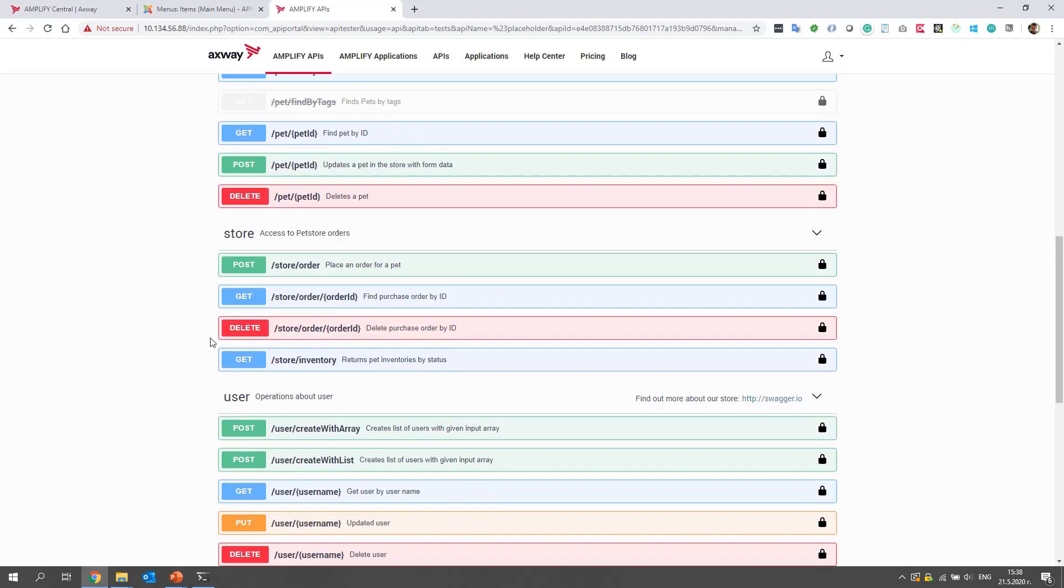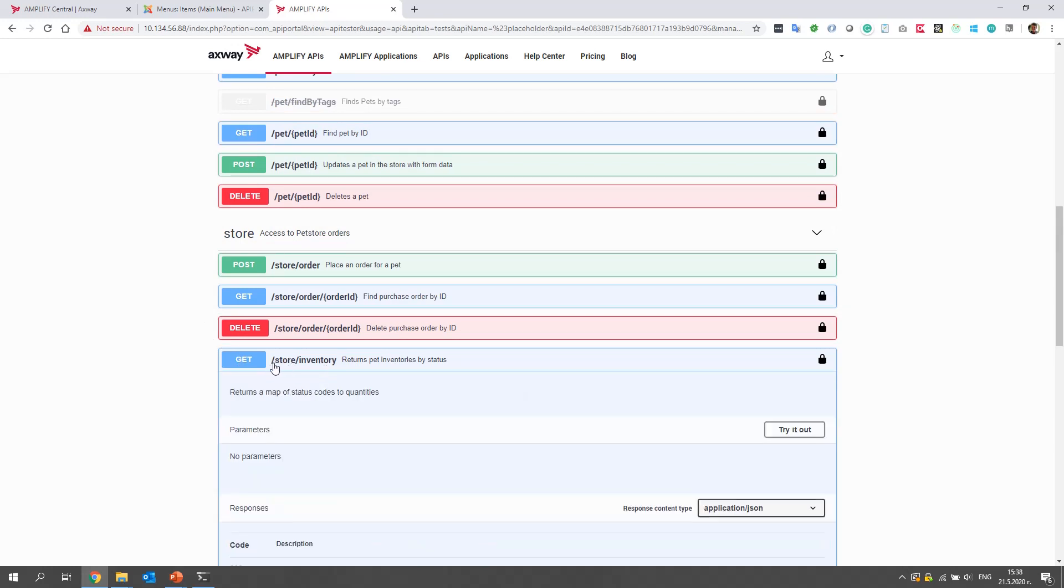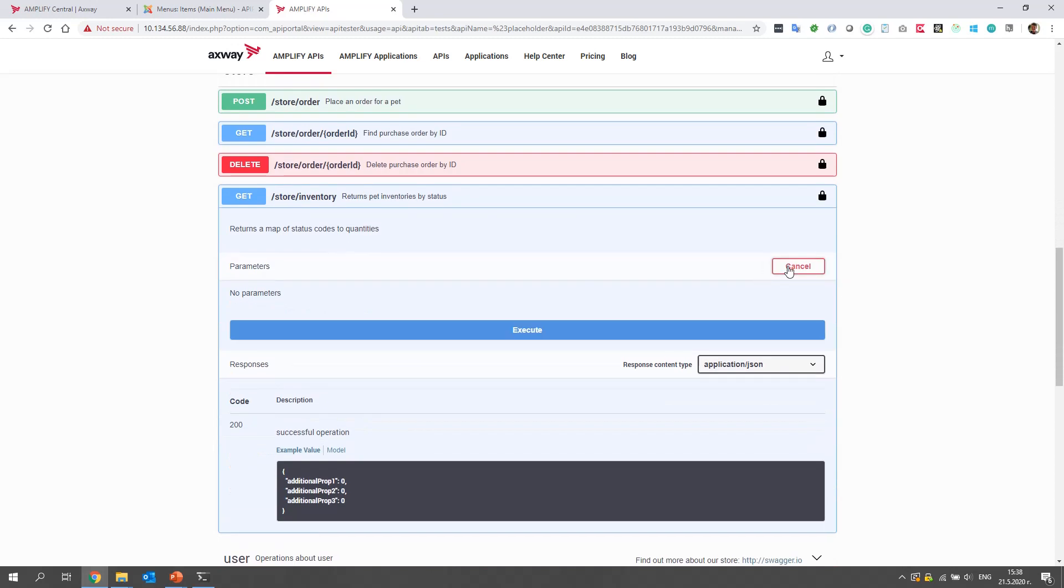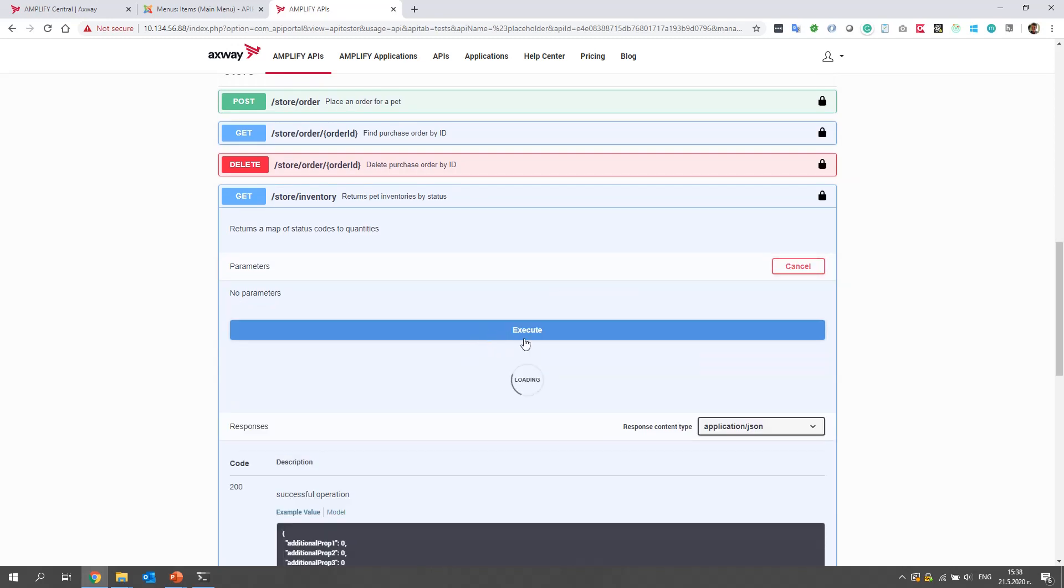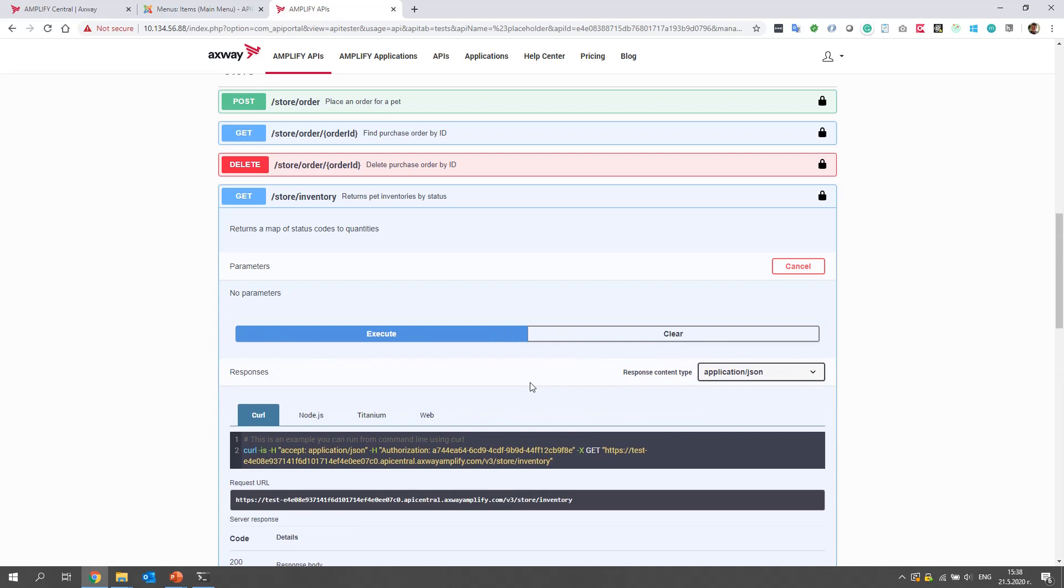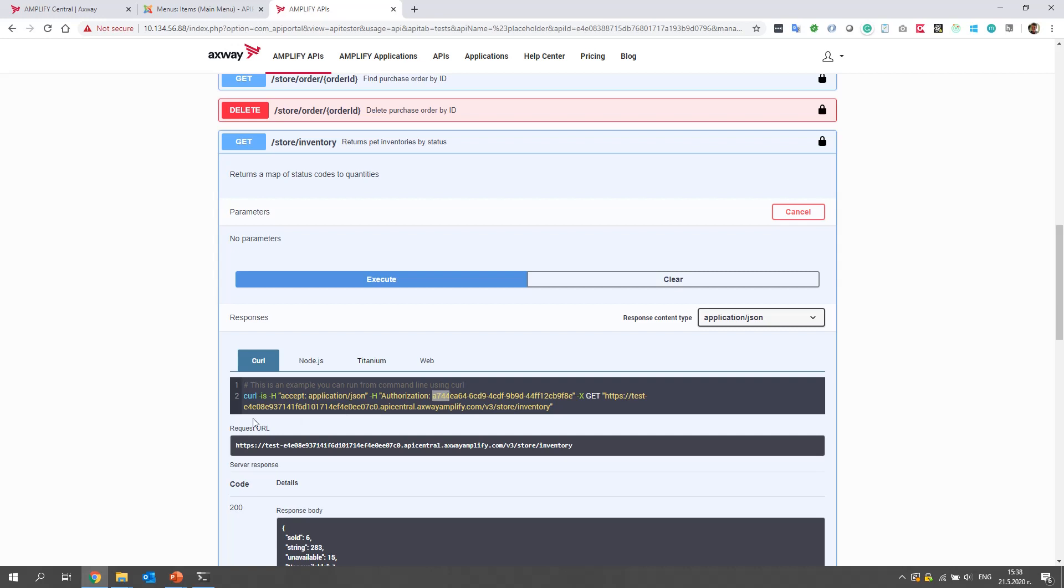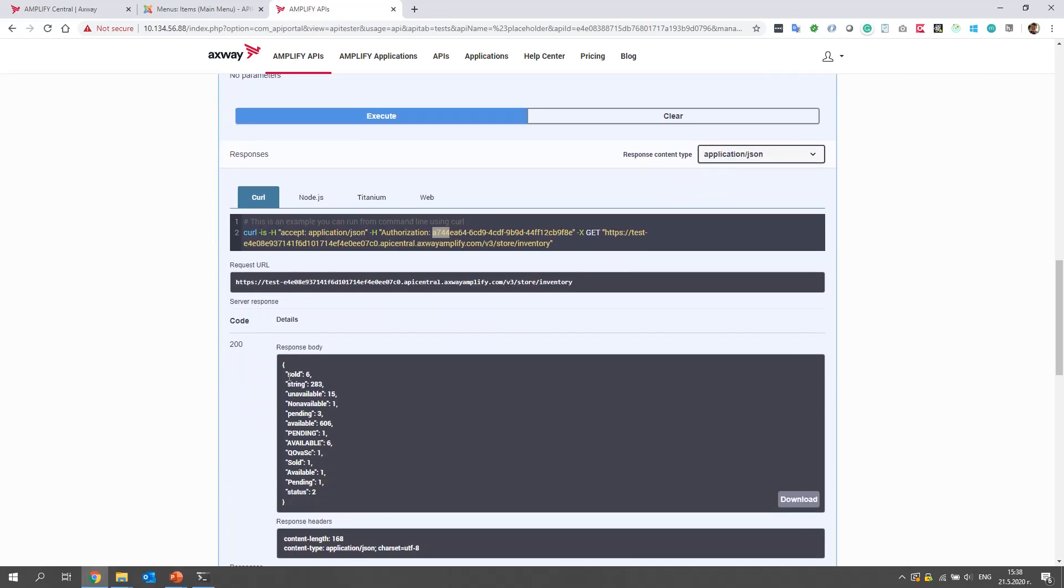Now, let's send a request, for example, to this endpoint store slash inventory. Click try it out and execute. And we hope that the key was attached to the request. We can see from the URL A744. And we can see the response from the API.